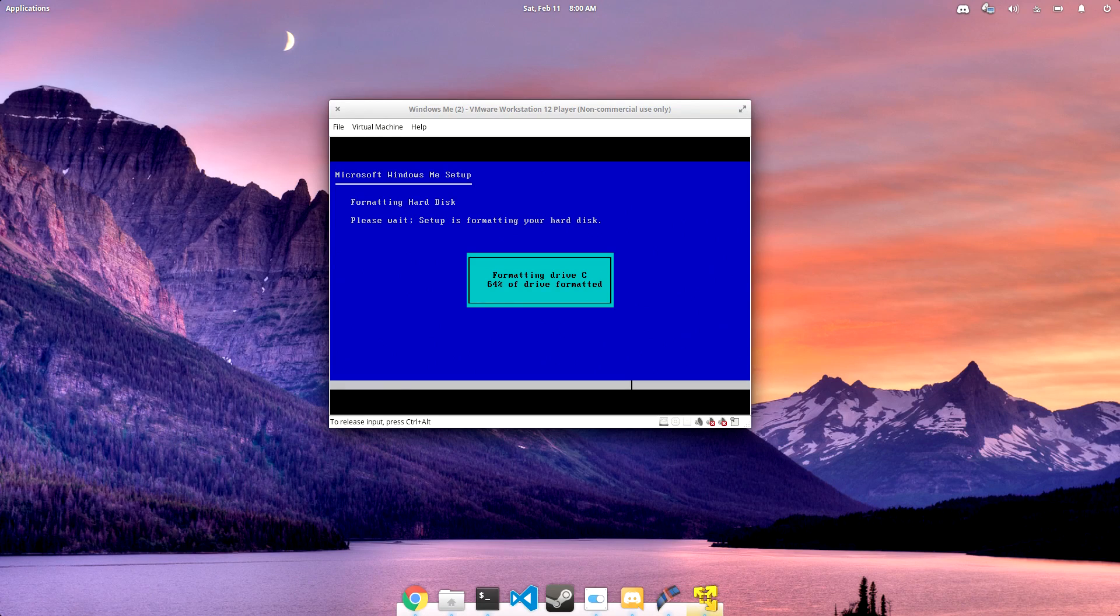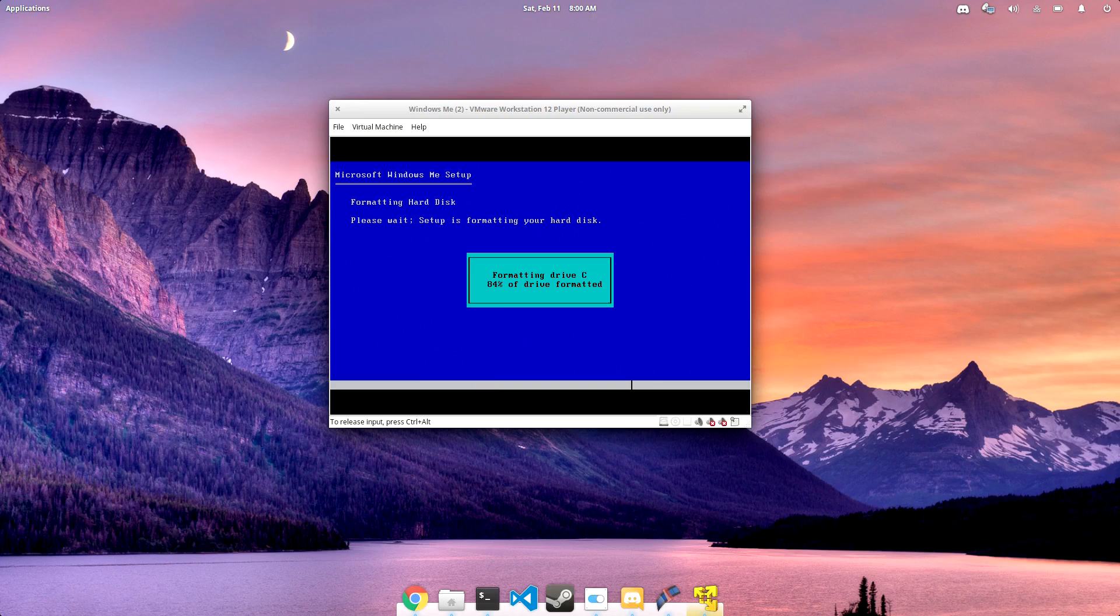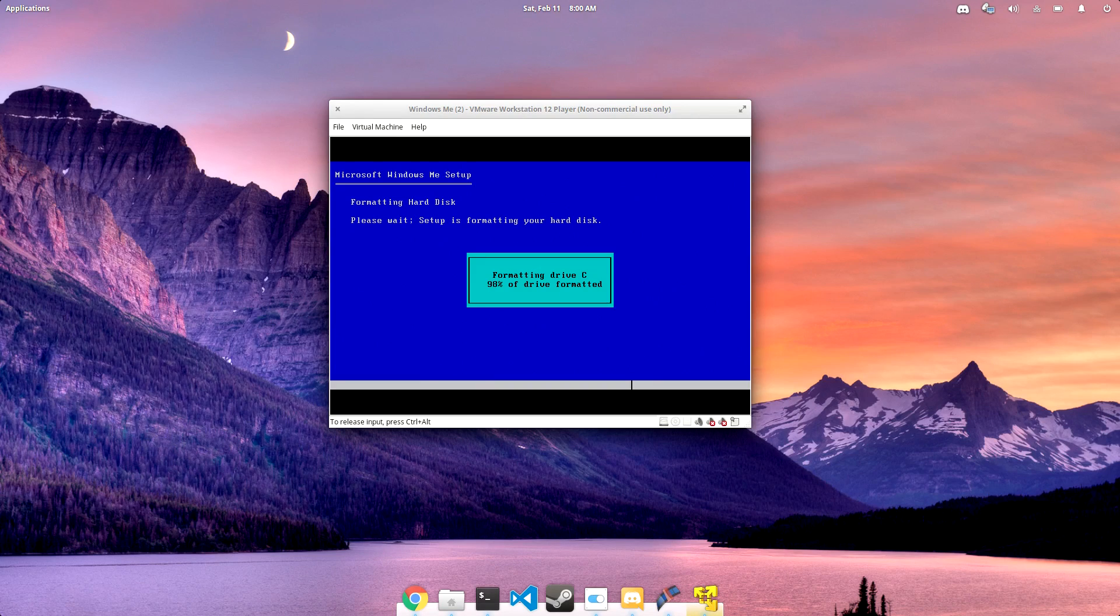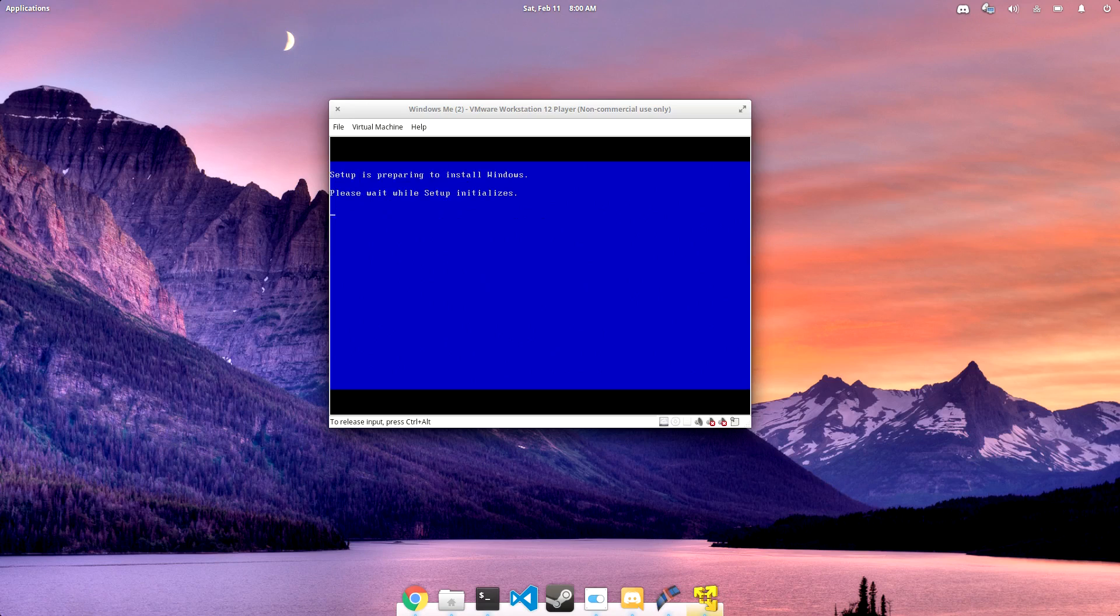So why am I looking at Windows ME? Because it's an incredibly fascinating piece of operating system history. I also have incredibly fond memories, not only attached to it, but the DOS era in general.